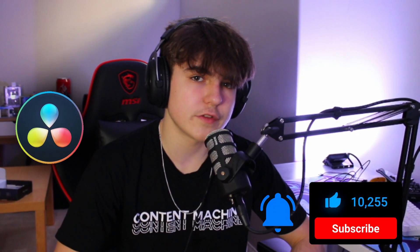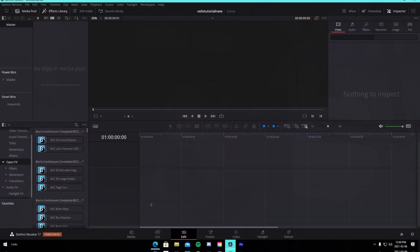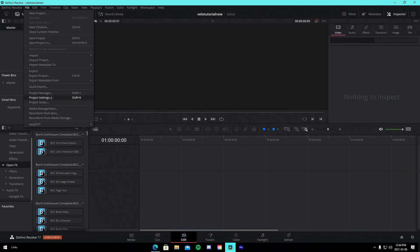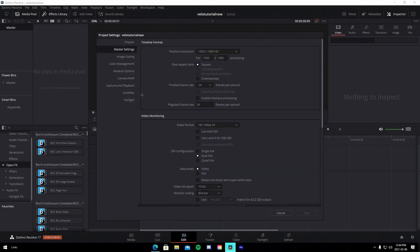Like, comment, subscribe. Download DaVinci Resolve in the description — that's going to be the software we're using for this video. The first thing you want to do is make sure you're in a brand new DaVinci Resolve project. Go to File on the top left, go to Project Settings, and change your frame rate to 60. You can change your resolution to whatever you want — 2560 by 1440 if you'd like — but I just have it at 1920 by 1080 because that's what I do for my tutorials.